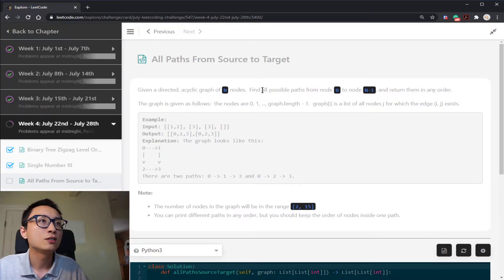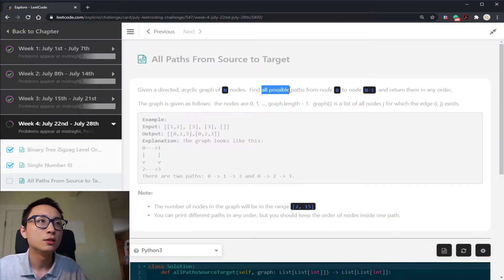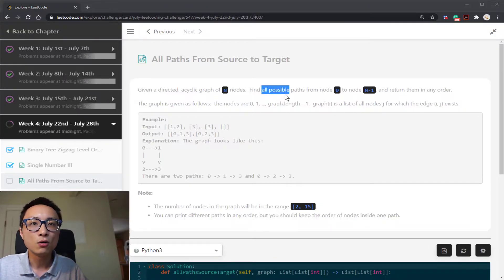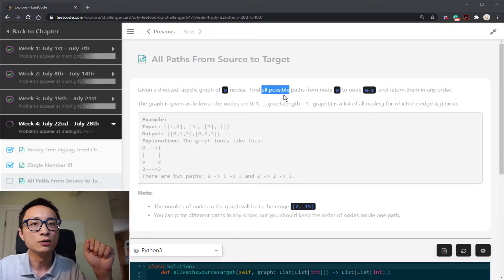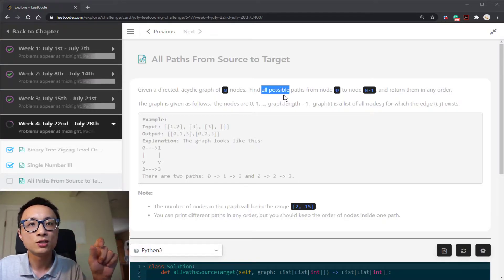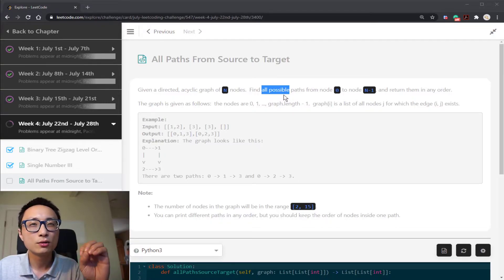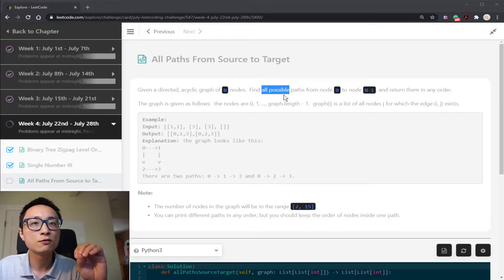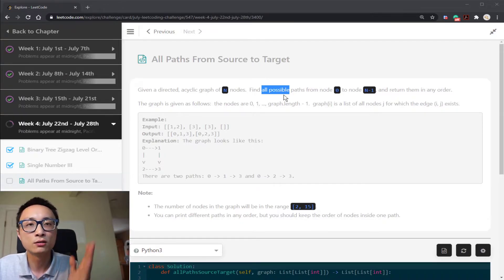A couple more things to talk about based on the problem text is that we want to find all the possible paths from a given node to the target node. So for that reason we want to use DFS rather than BFS because we're not looking for the shortest path. If we're looking for the shortest path, we want to use BFS so we can terminate early.